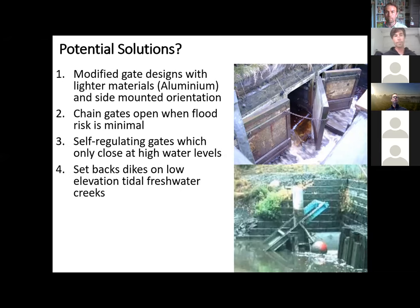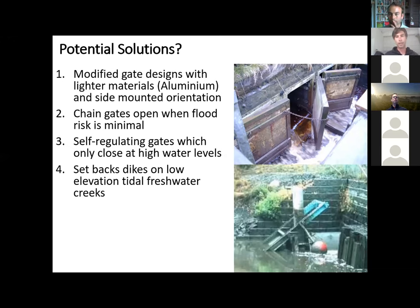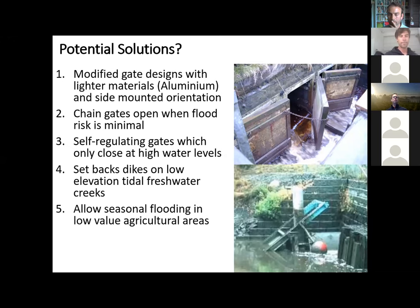There's also the option to create setback dikes on the lower elevation tidal freshwater creeks. Here in the Fraser Valley we have this very low elevation floodplain, but a lot of these tributaries will run for about a kilometer until they hit the mountainside and the elevation picks up. So instead of putting a floodgate at the mouth, you can just put dikes along the lower portions of that tributary until there's some elevation that gets rid of the flood risk. You could also allow some seasonal flooding in low value agricultural areas — one of our sites, Nathan Creek, just floods part of the farmer's field in the spring and he seems to be okay with that.